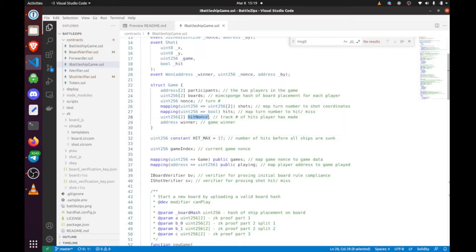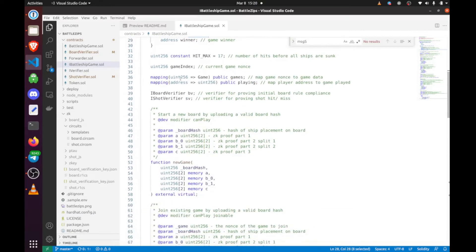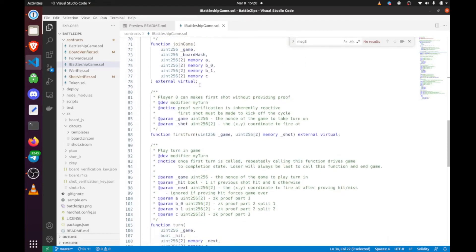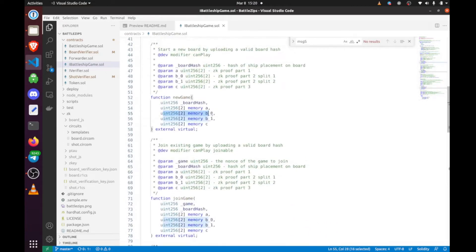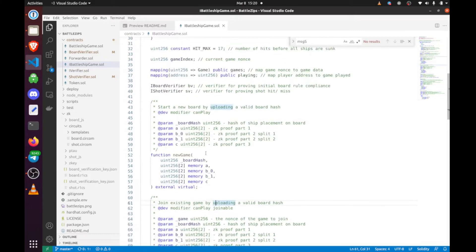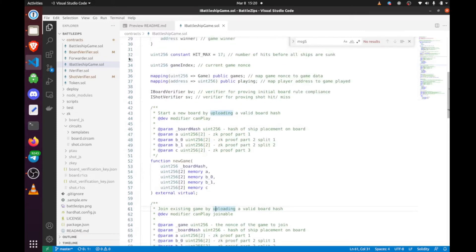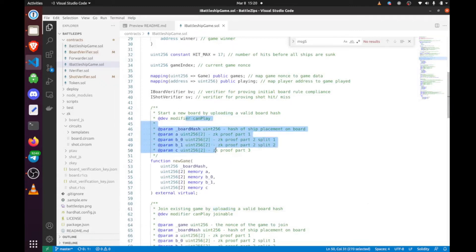It tracks the hit nonce, and whenever it gets to 17, we expect the game to be over. Game index is just a nonce for making new games. We can see b0, b1, and this is done because the subgraph did not like having to index contracts that had parameters that were 2D arrays. So the subgraph won the argument. Let's go into the actual code as we start to really get into the functionality.